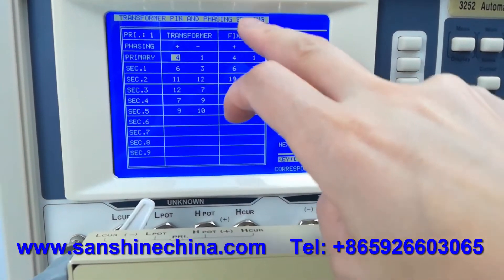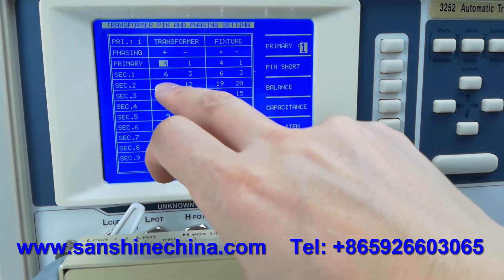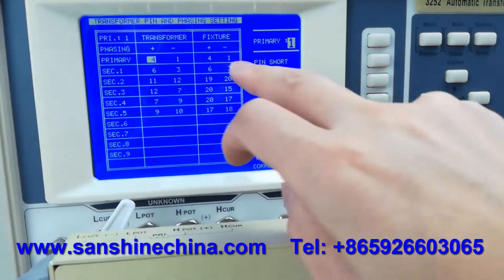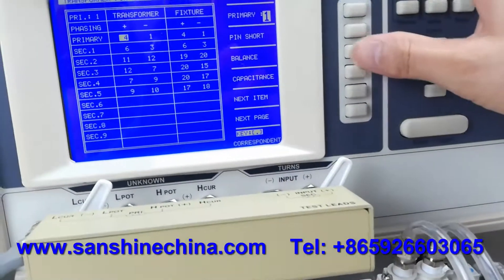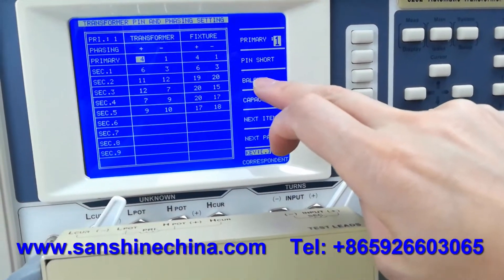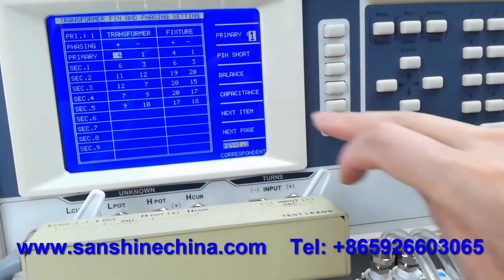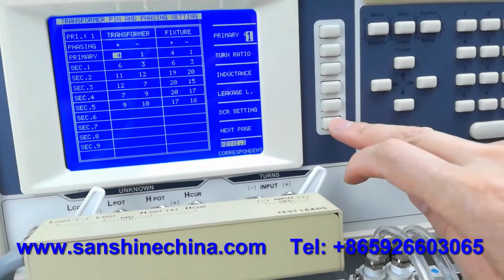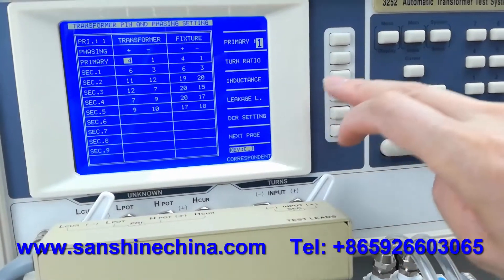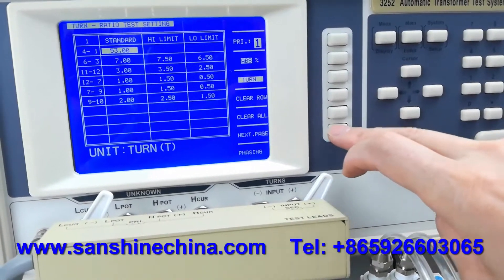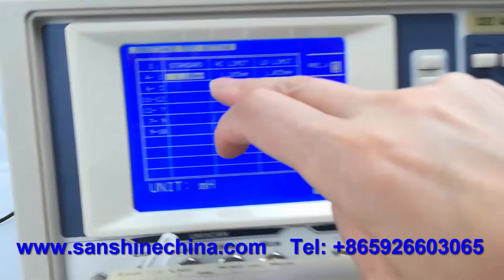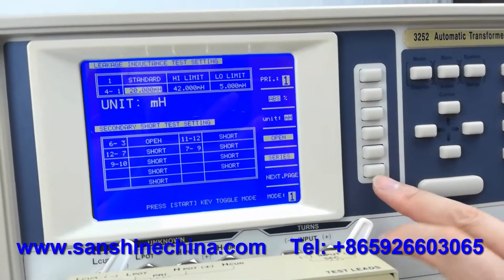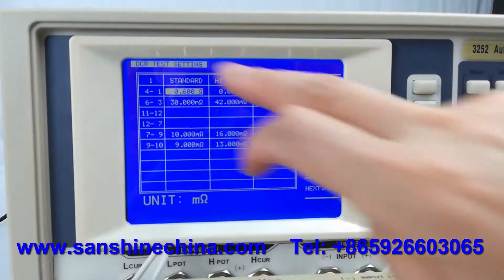The transformer pin and face setting. Usually need to set up the transformer pin numbers and the facing. Pin short setting, balance short setting, capacitor short setting. Next page: ACR setting, GR setting. Translation, inductance, leaking, DCR. QX. The inductance. Leaking inductance. These are the testing settings.